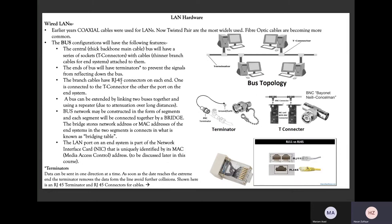If you have multiple local area networks, you can connect them together to form a larger network. The interconnecting hardware you need is switches and routers. Our banking system relies on the principle that each branch has its own network, and each branch is therefore connected to other branches via a nationwide network, forming what is known as a wide area network.